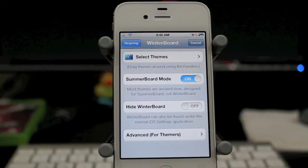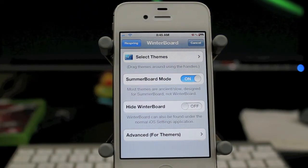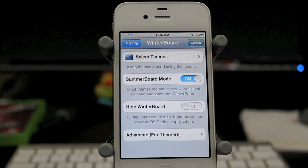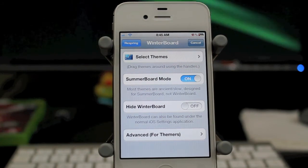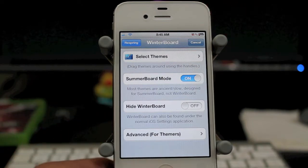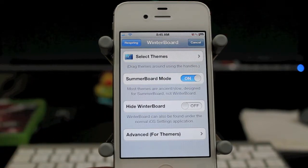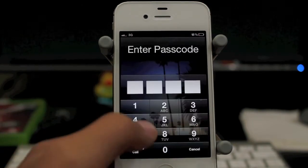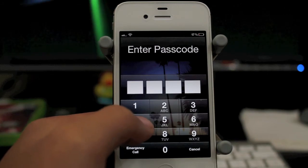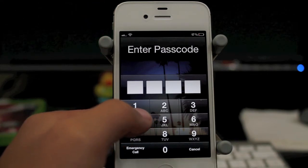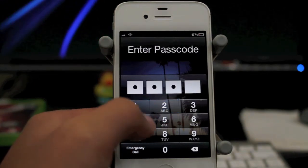And as soon as it resprings, I will show you it. There we go. So let's go ahead and enter my passcode. There we go.